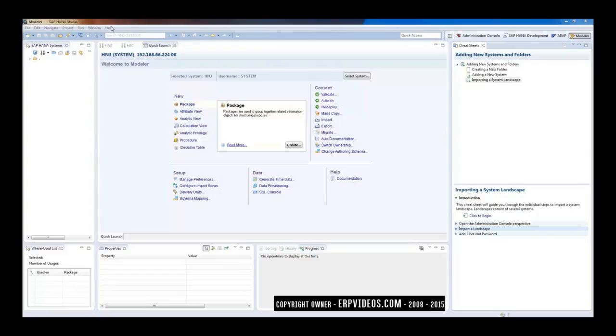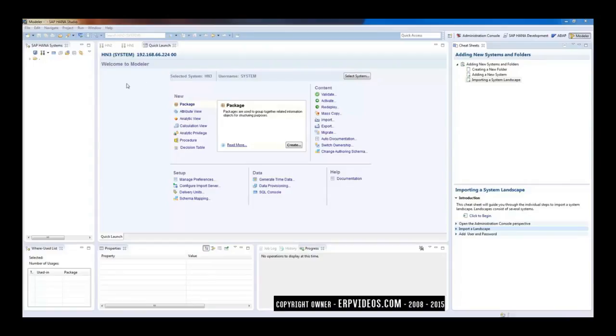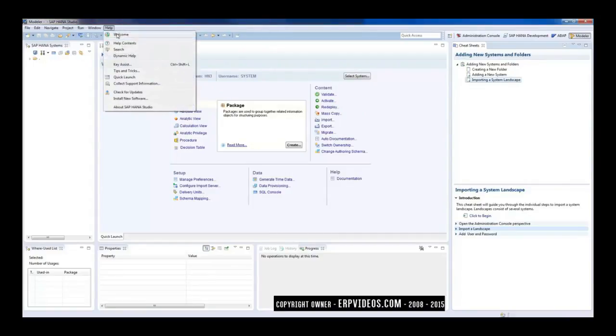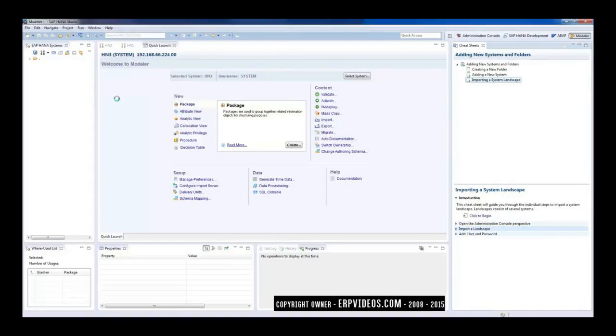Once the studio is installed, you start your HANA system. You start your HANA Studio, and once the studio is started, you will get this as a blank screen with this Welcome to Modular screen, or you may get a welcome screen like this.